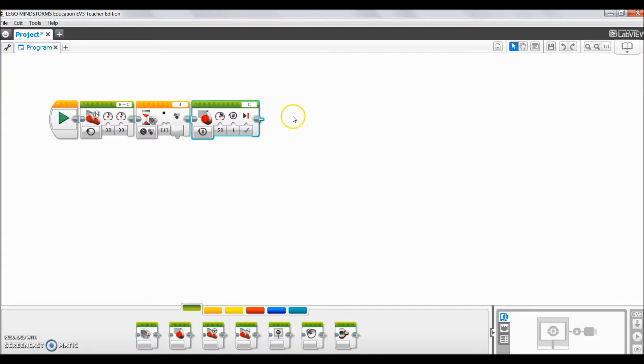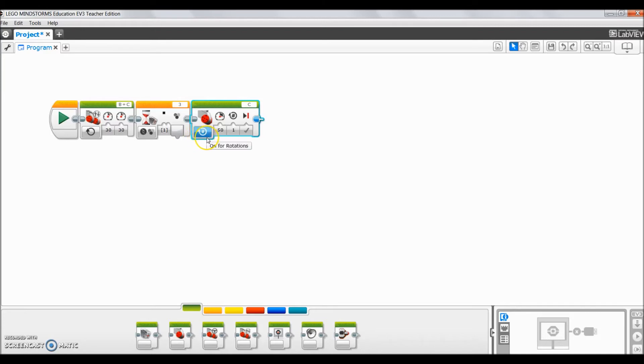So in this case here the outside motor is going to be a C and it kind of depends on how they did their brick. Some of them actually did different type robots so I asked them don't just assume or don't ask another team, just check your outside motor and for this case here it's going to be C and this is where I tell them they are on their own.